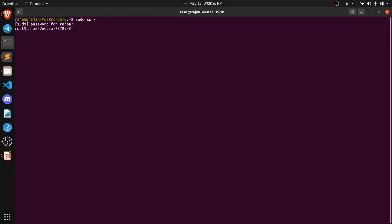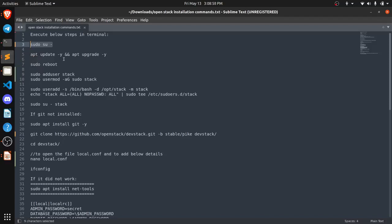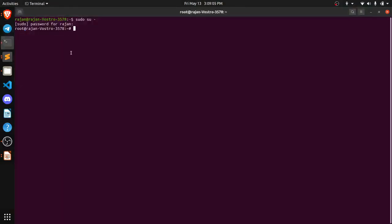Now we have the root privileges, so now we are going to run all the other commands. First we need to upgrade all the packages that are currently available on our system.